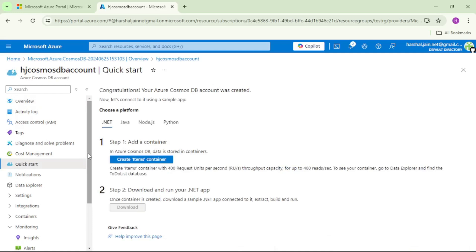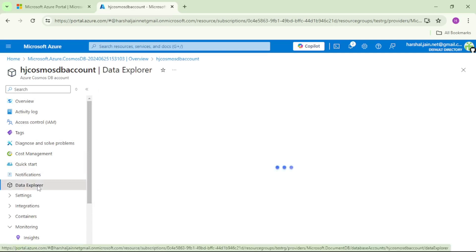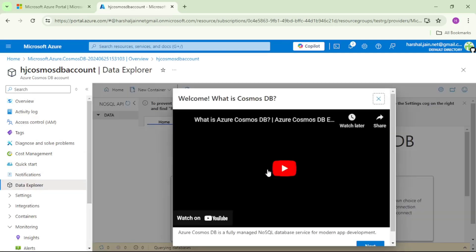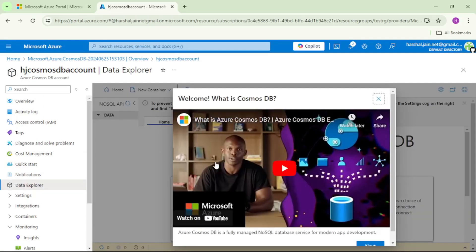Now we will create database and then container in this account. Let's click on this data explorer. And let's close this.